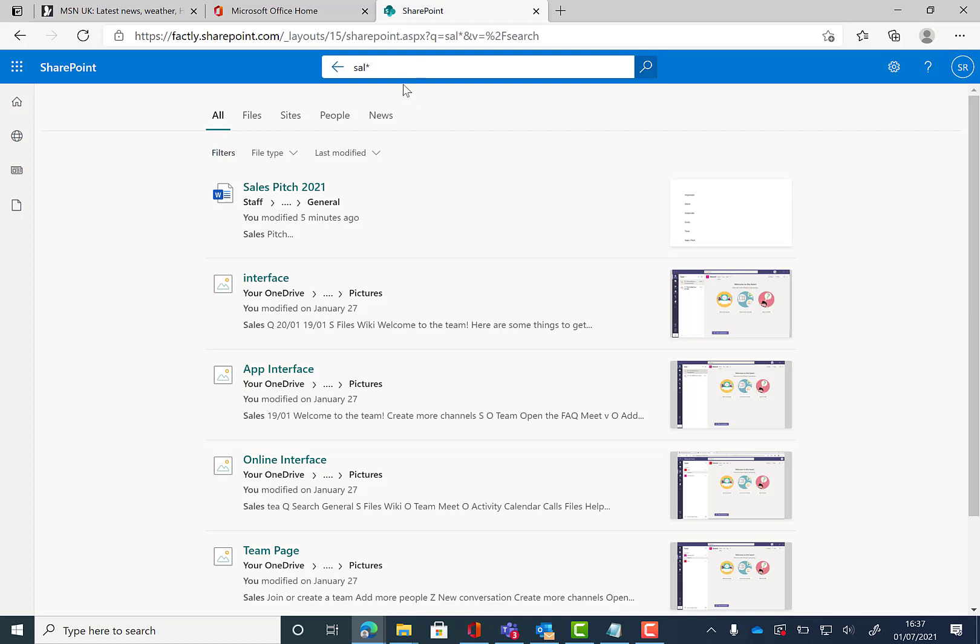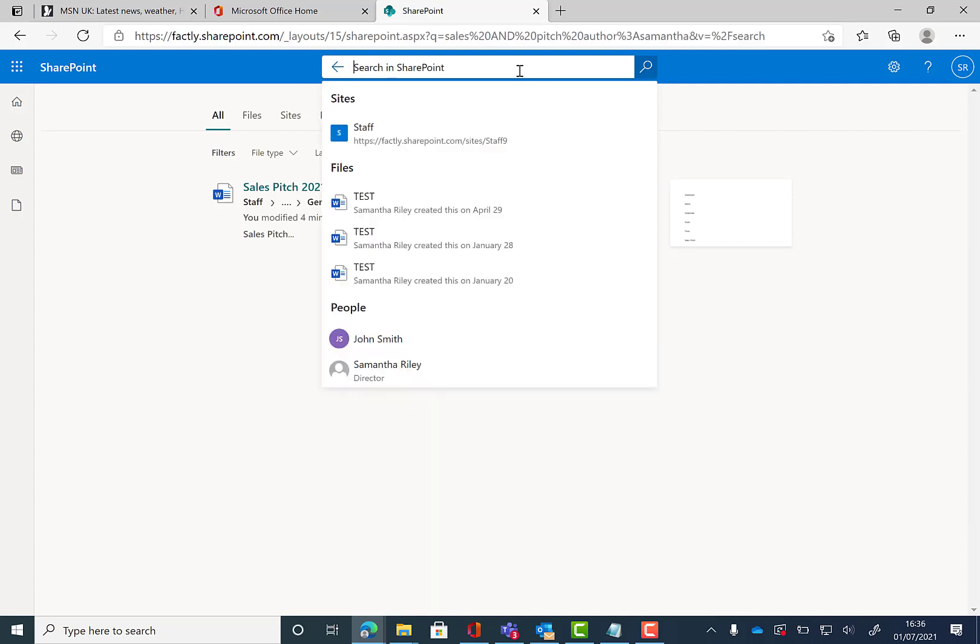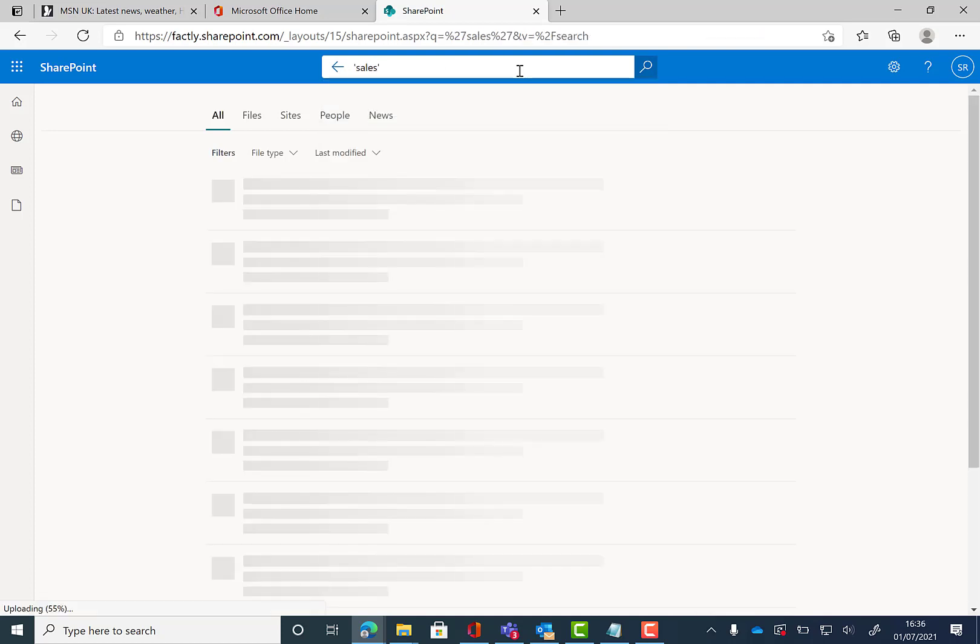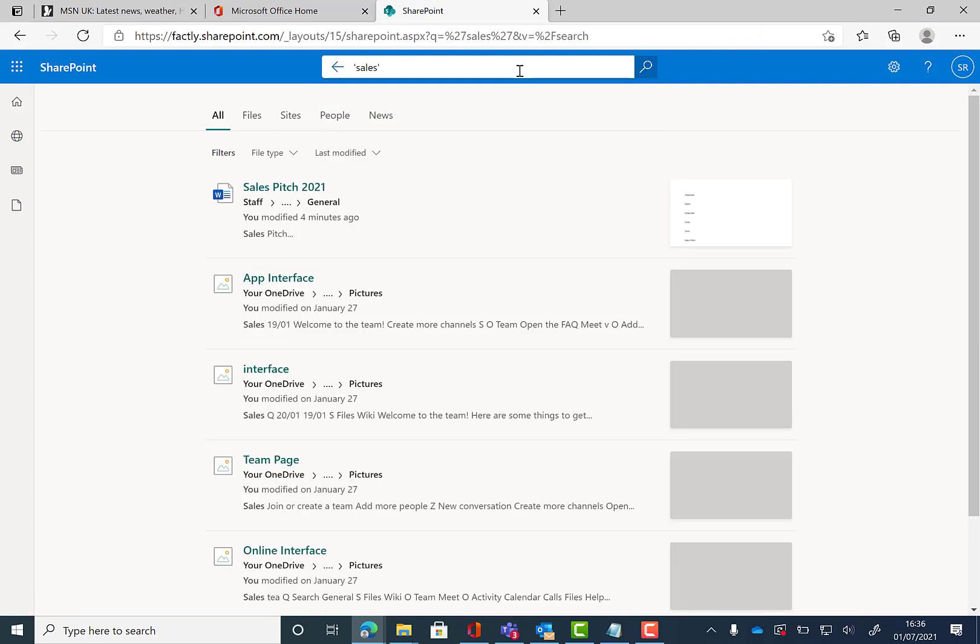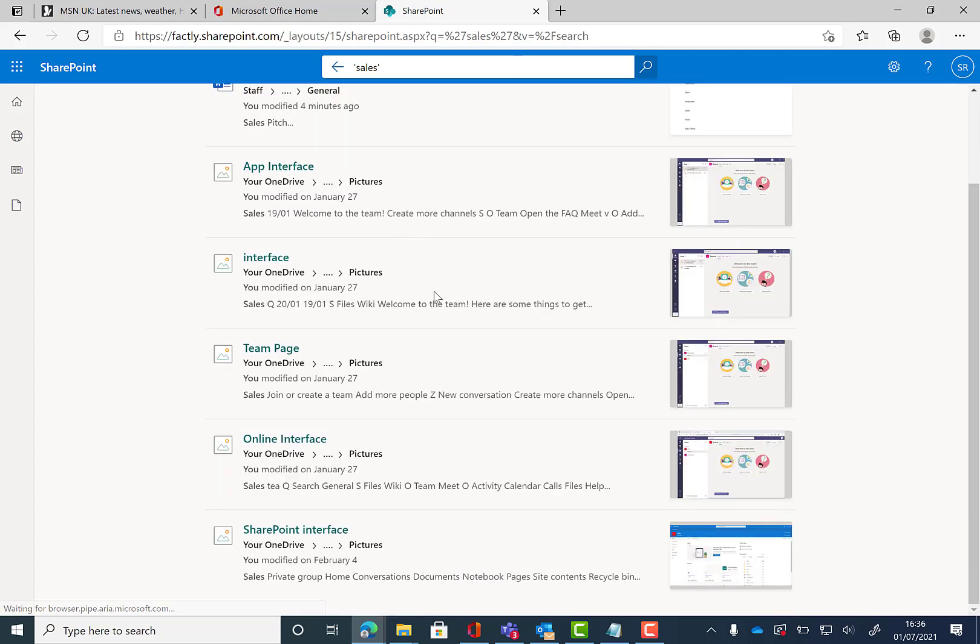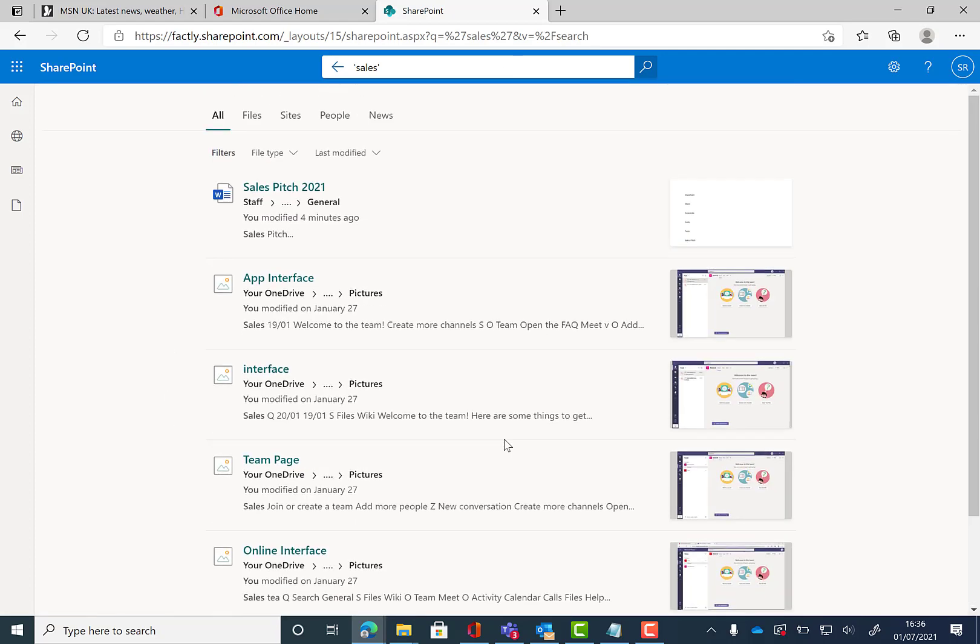To be more specific within your search, you can use full words within quotation marks. For example, we're going to use the word sales to find a specific file and we're going to press enter and these are the results that come up.